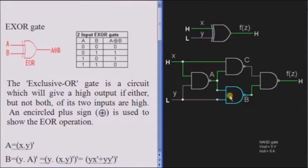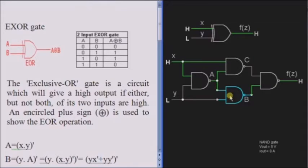If both the inputs are low or both are high, then the output is low. That is, if A and B are the inputs and A is not equal to B, then the output is high. If A equals B, then the output is low.